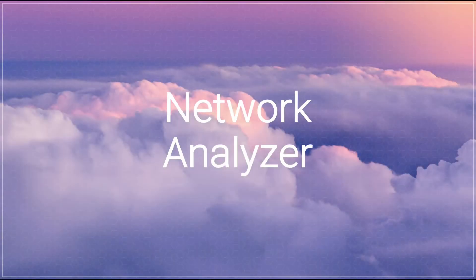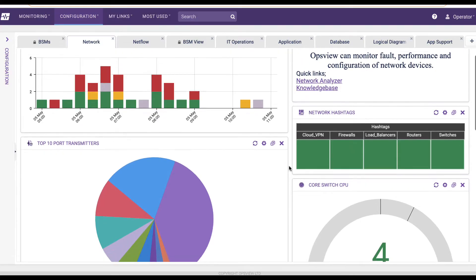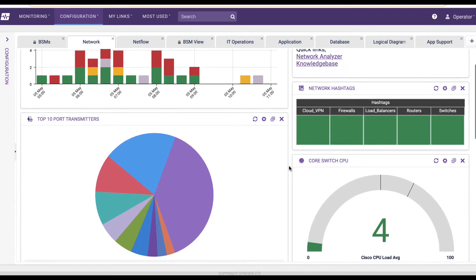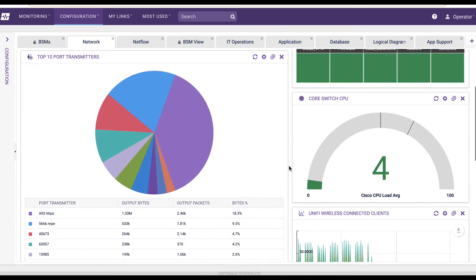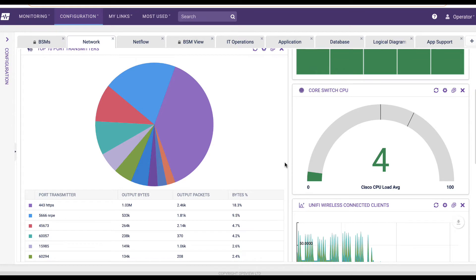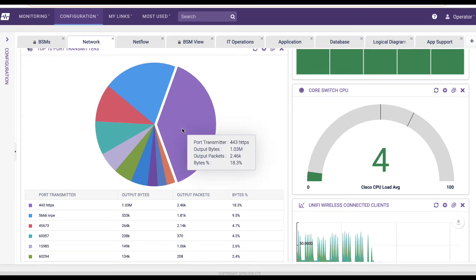OpsView Network Analyzer allows insight into protocol usage on a network, data transfers that are saturating the network, and end nodes that are transmitting and receiving this data.